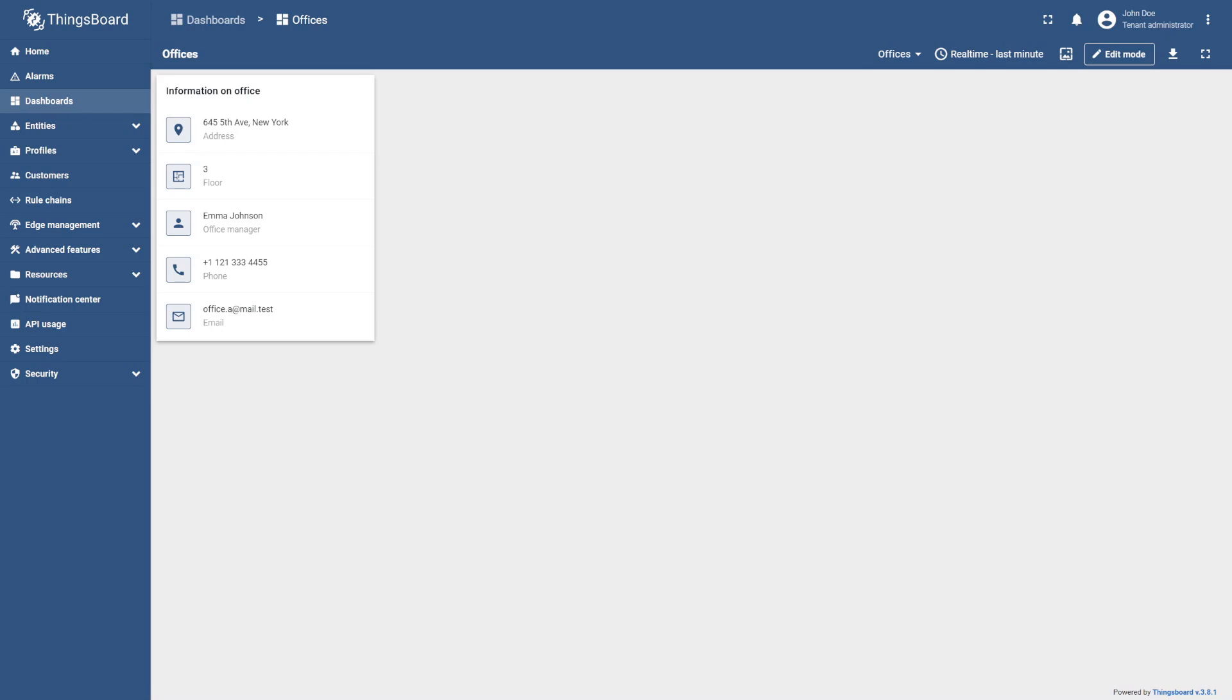ThingsBoard allows us to modify it by using layout settings, custom background images, applying CSS code to individual widgets or a whole dashboard, and even more.